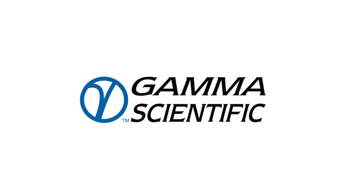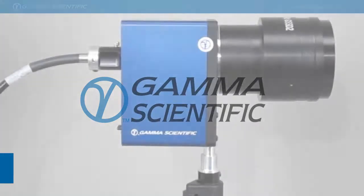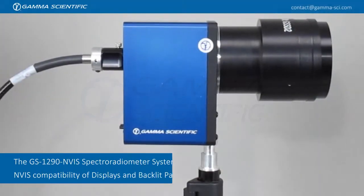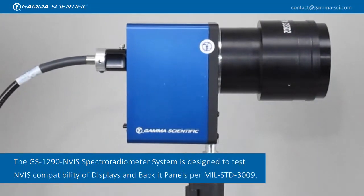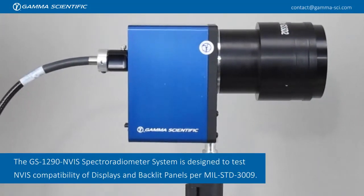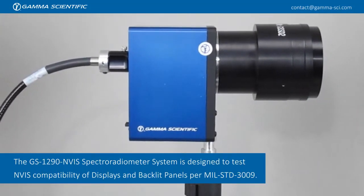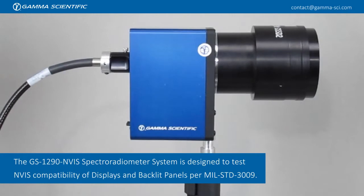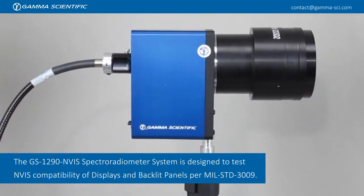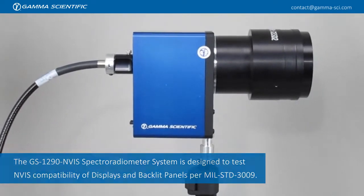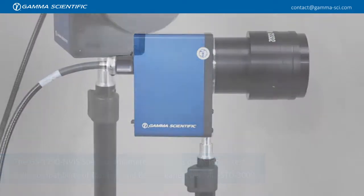The GS 1290 NVIS Spectroradiometer System is designed to test NVIS compatibility of displays and backlit panels per MIL-STD-3009.